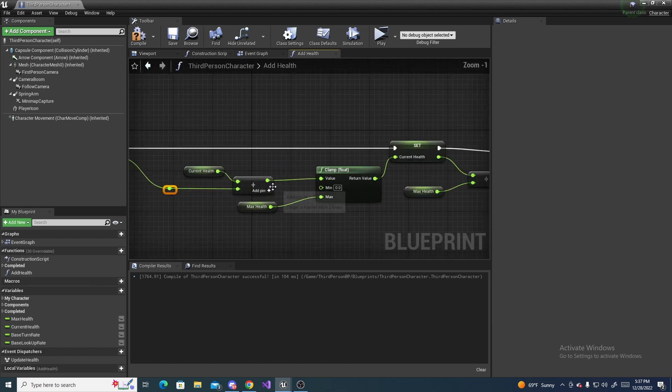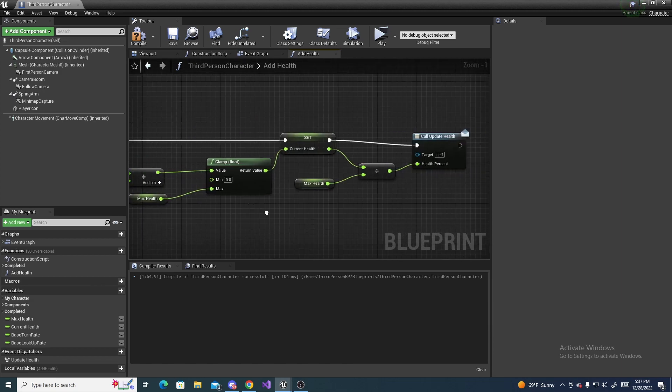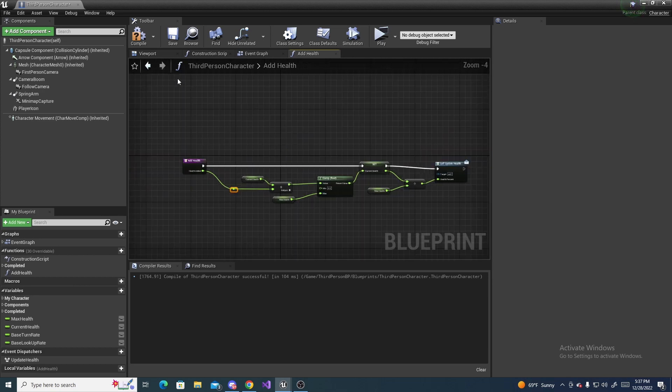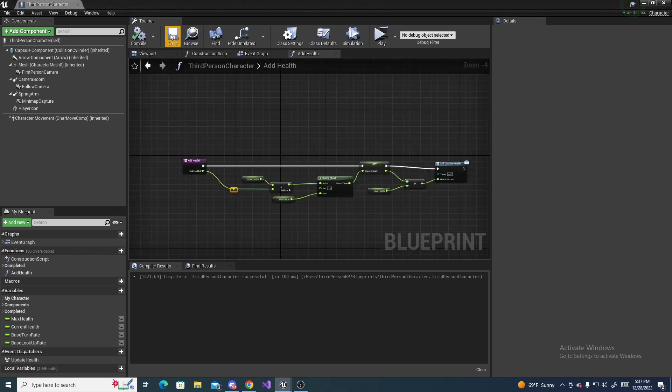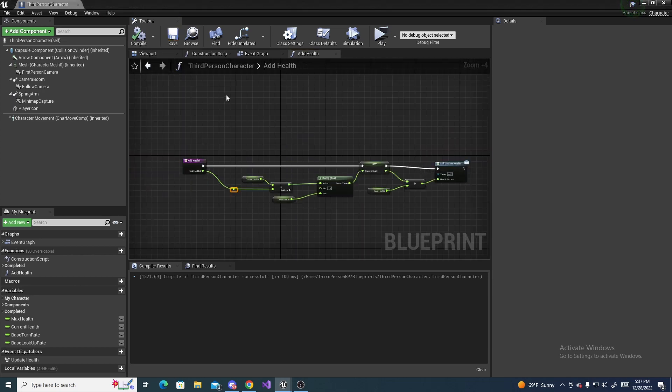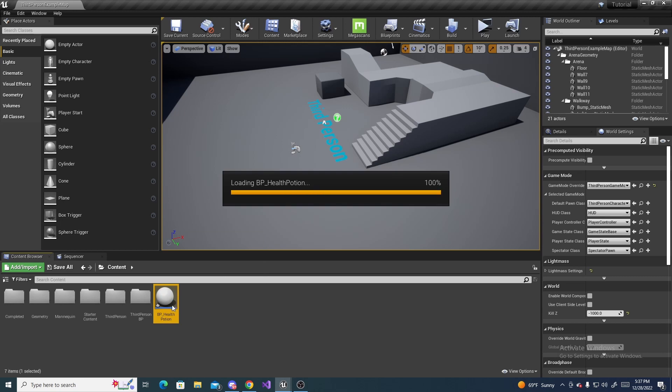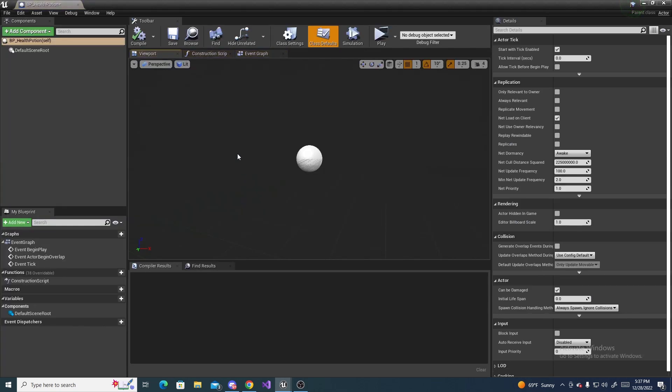Alright, and that's basically all we had to do on the character, so you can compile and save, and close out of this, and head back to the health potion and open it up.